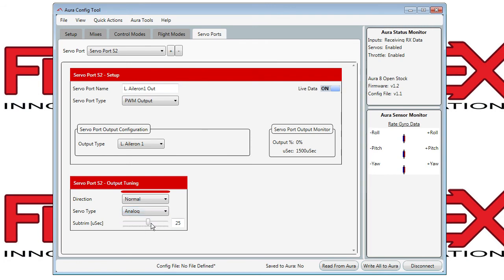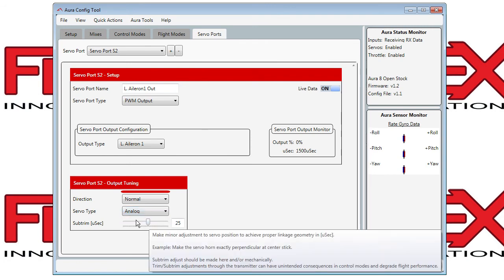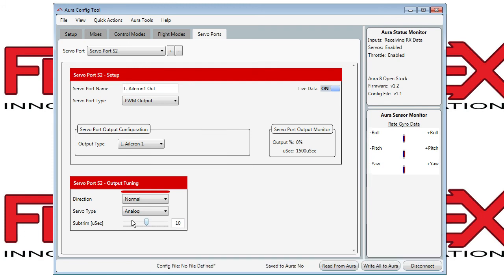And if your surface needs subtrim because it's not centered to the correct position, you can adjust it here.